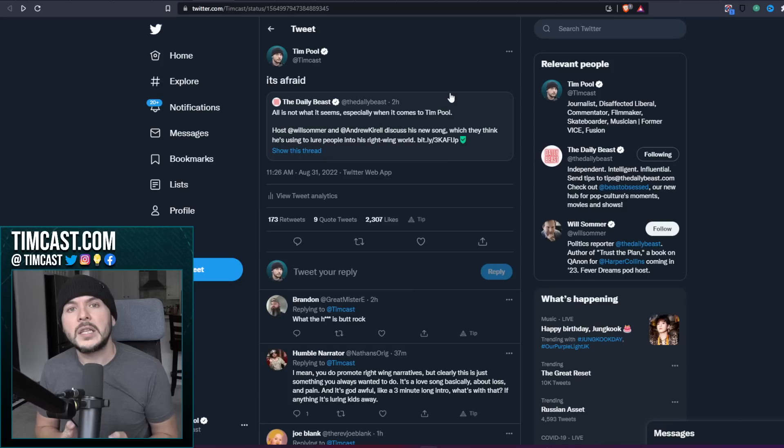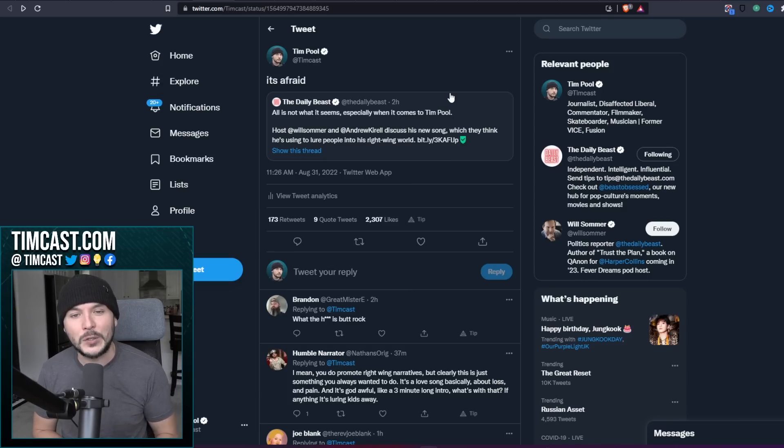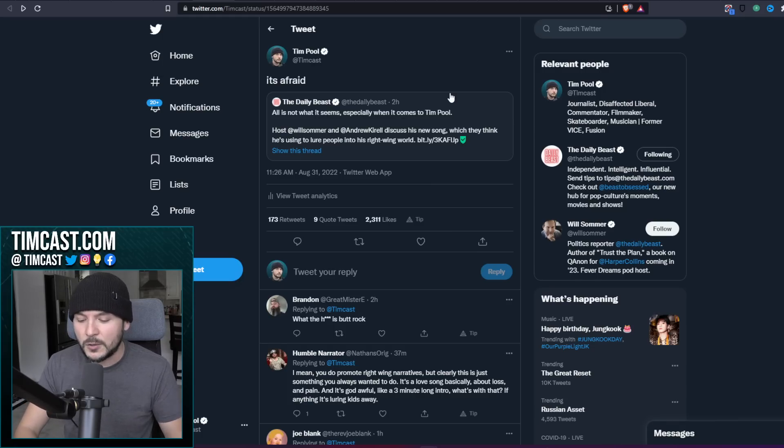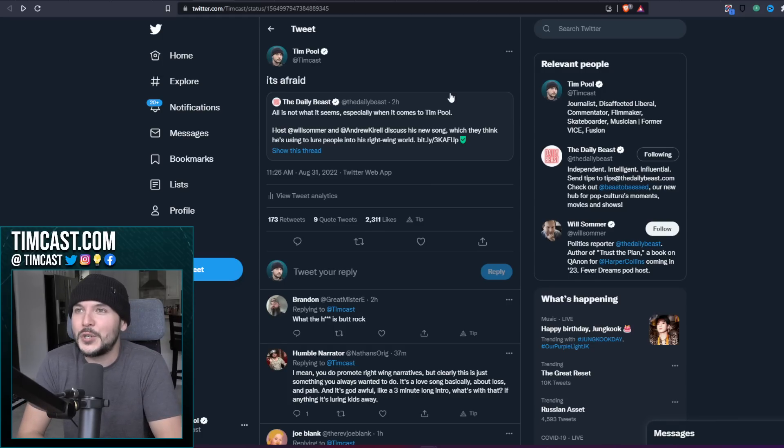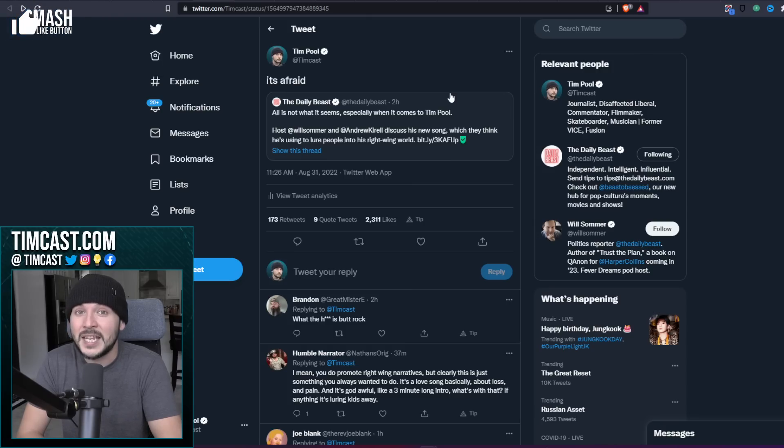My friends, please, if you would like to support my efforts in luring people into my right wing world, click the link in the description below. Buy the song. I love that in the article they write he was number two only behind Elton John and Britney Spears. That's right, ladies and gentlemen. It's afraid.